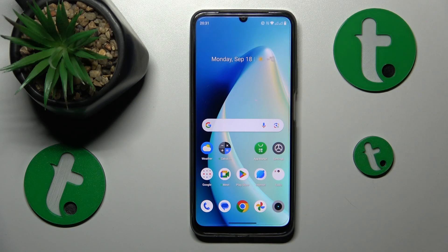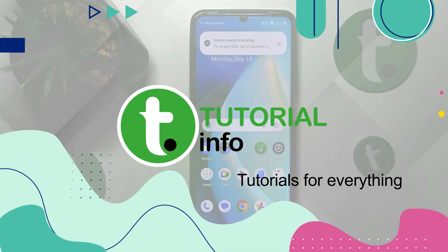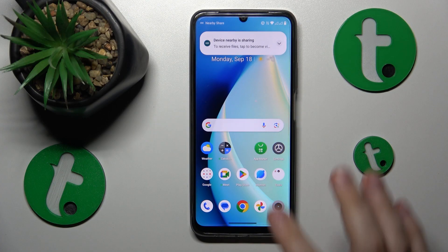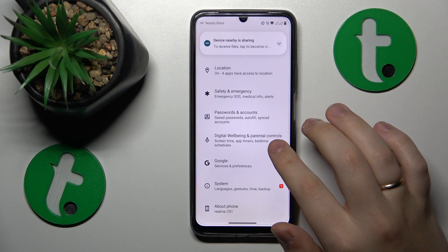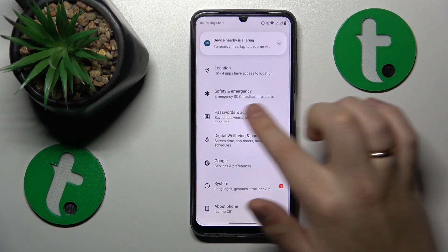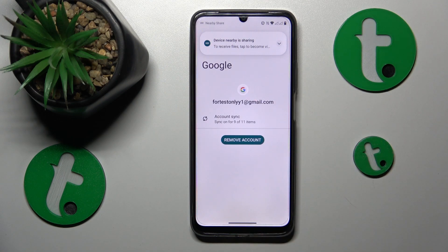This is the Realme C51 and today I will show how you can set up parental controls on this device. To start, you will need to launch Settings, then open the Accounts or Passwords and Accounts category and remove all Google accounts you have there.